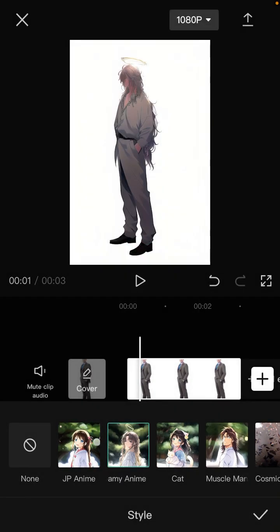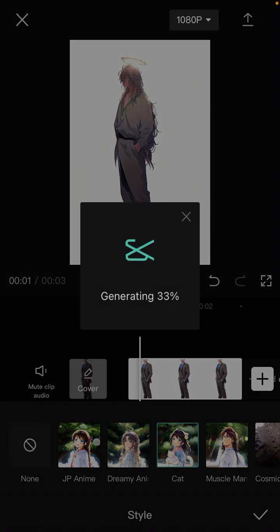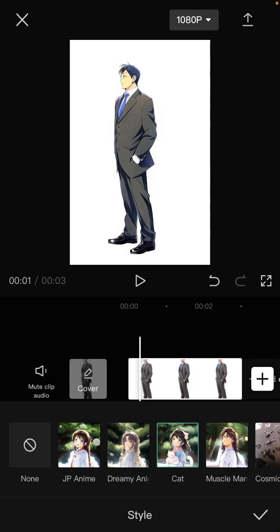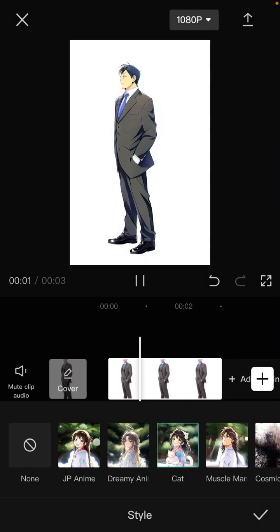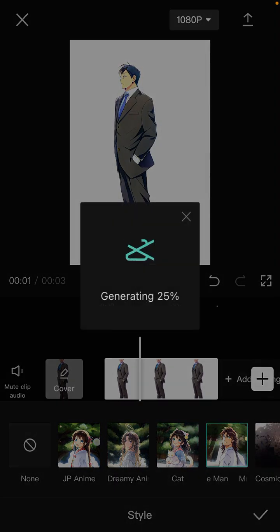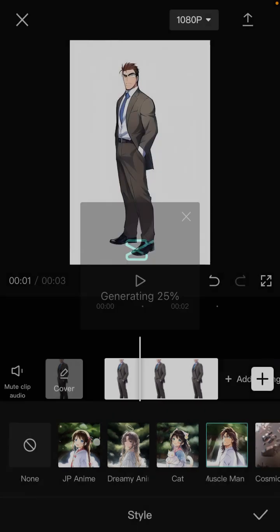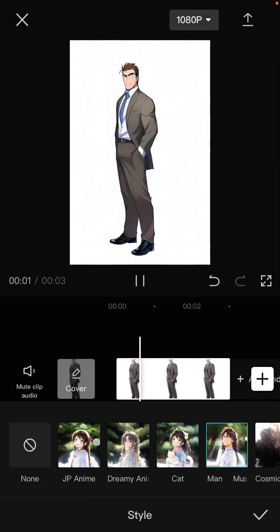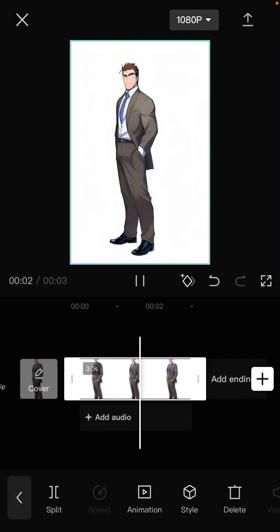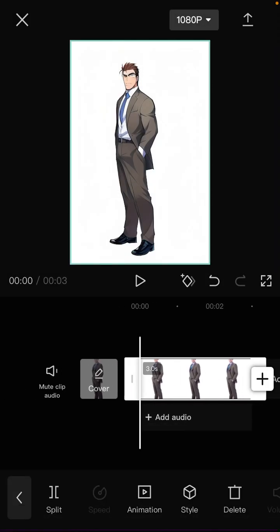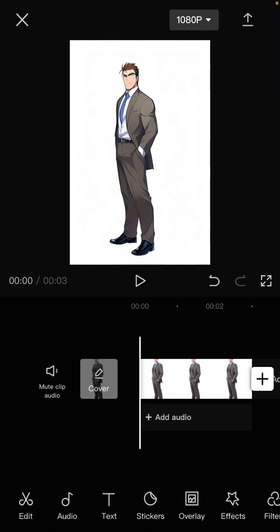So Cat Anime, Muscle Man Anime... just click OK and then export in the top right corner. So it's very simple.